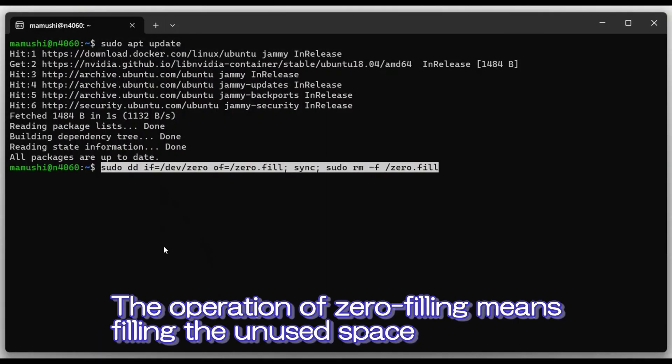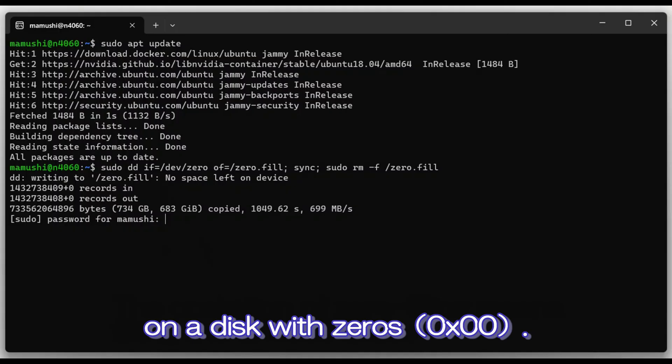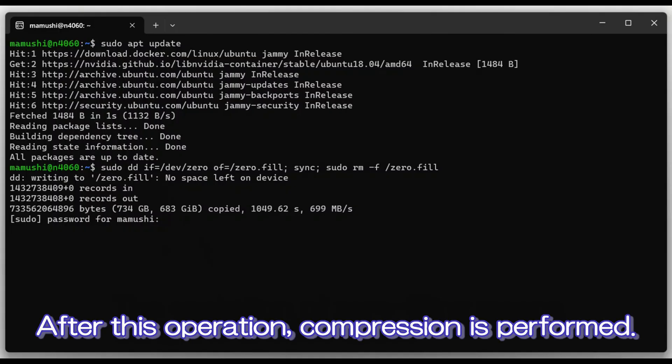The operation of zero filling means filling the unused space on a disk with zeros. After this operation, compression is performed.